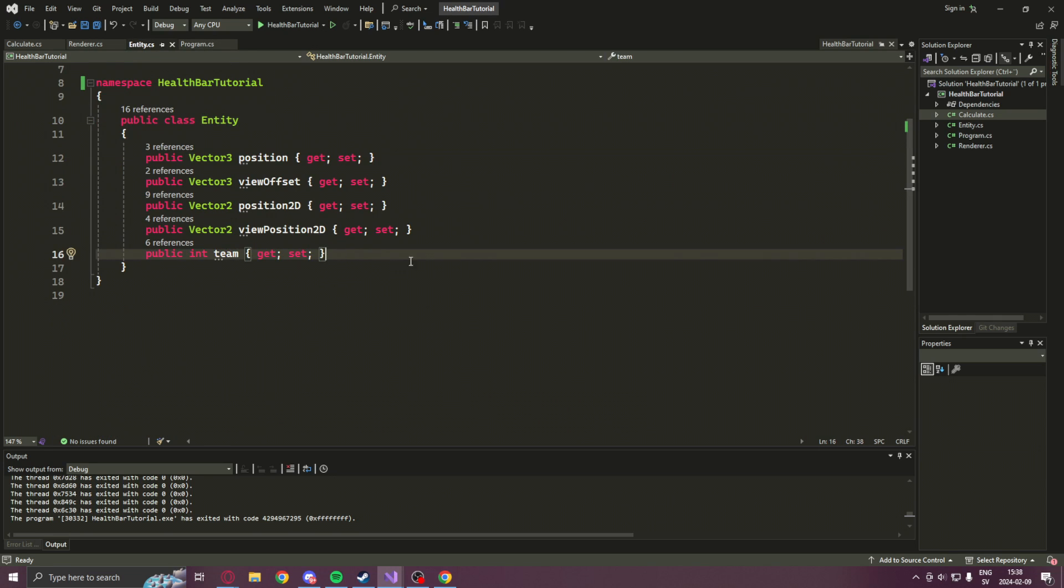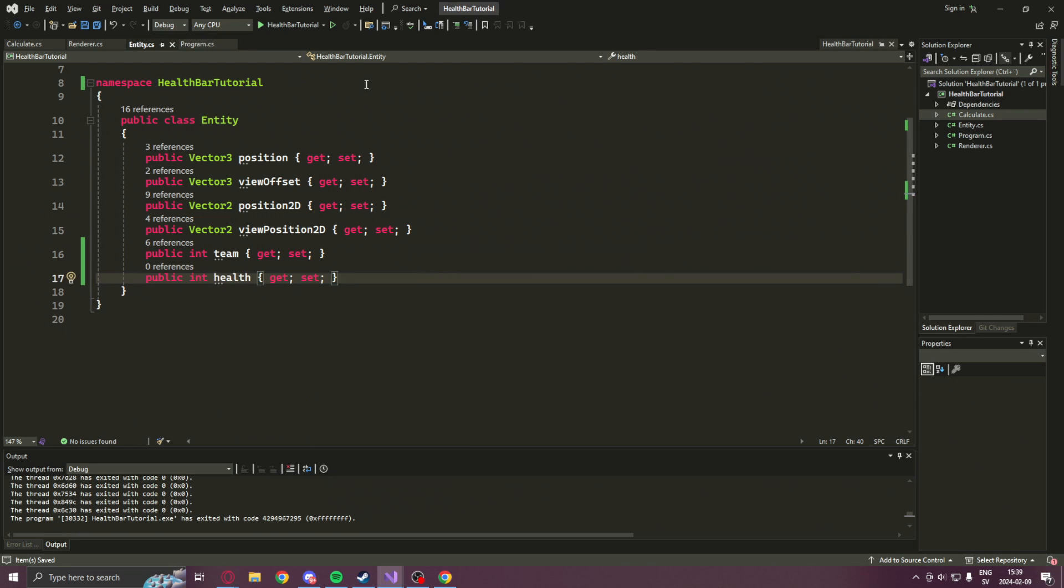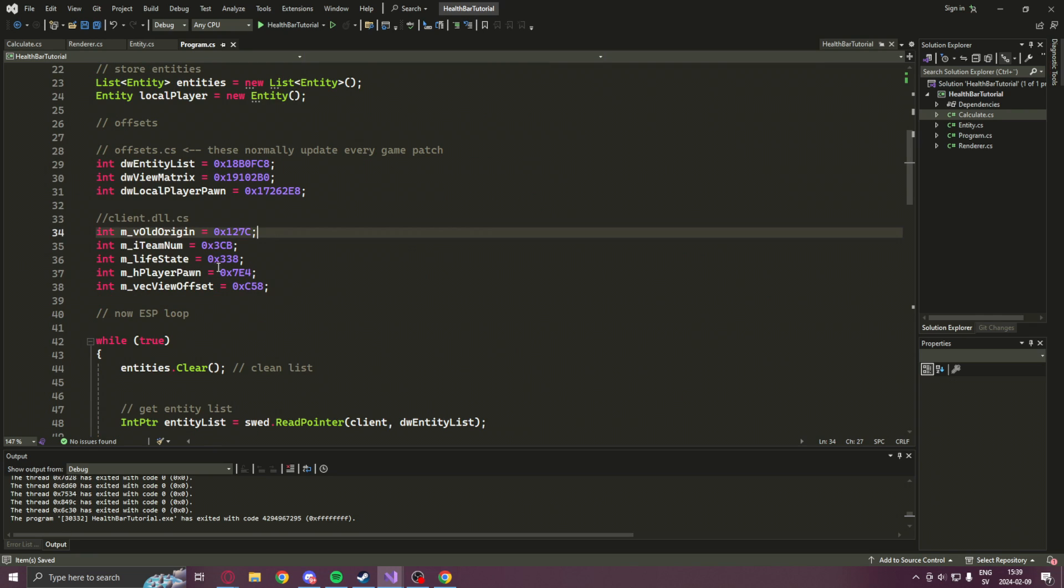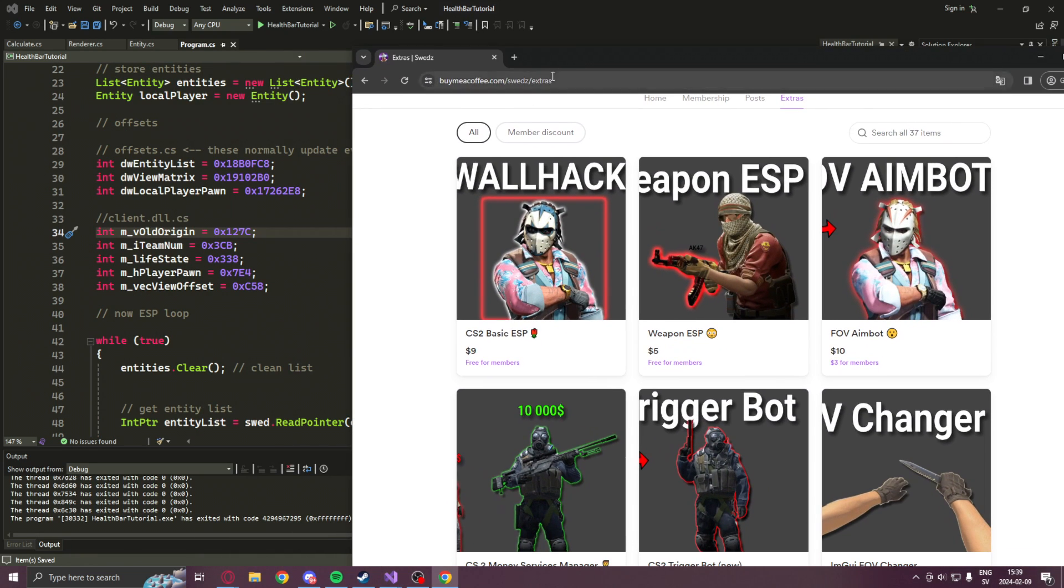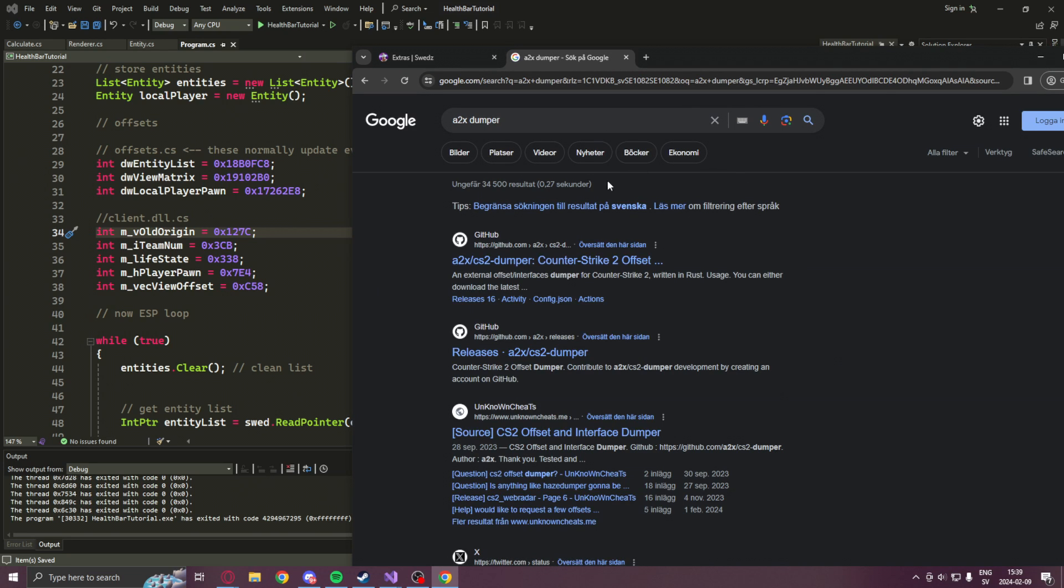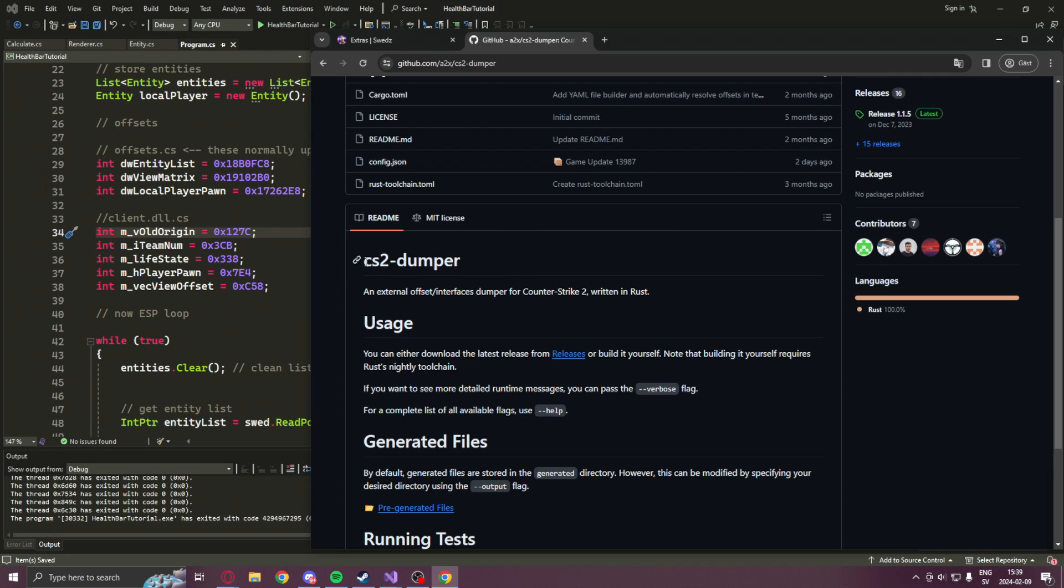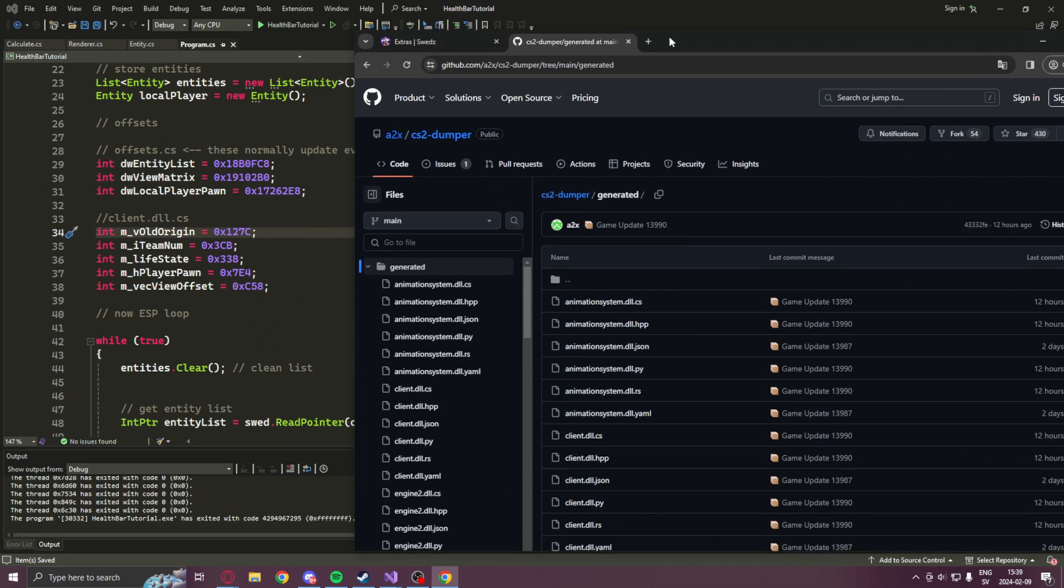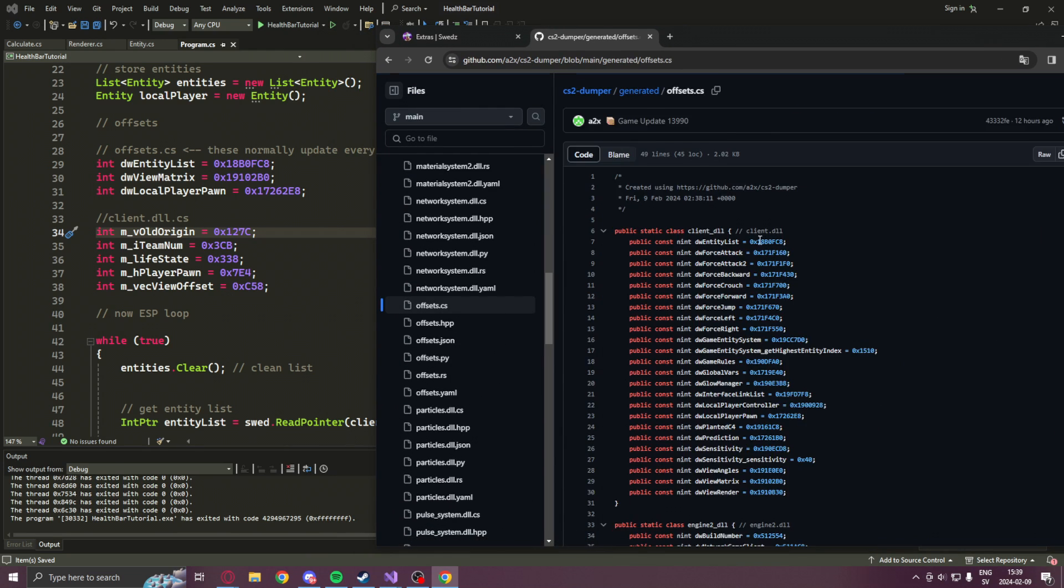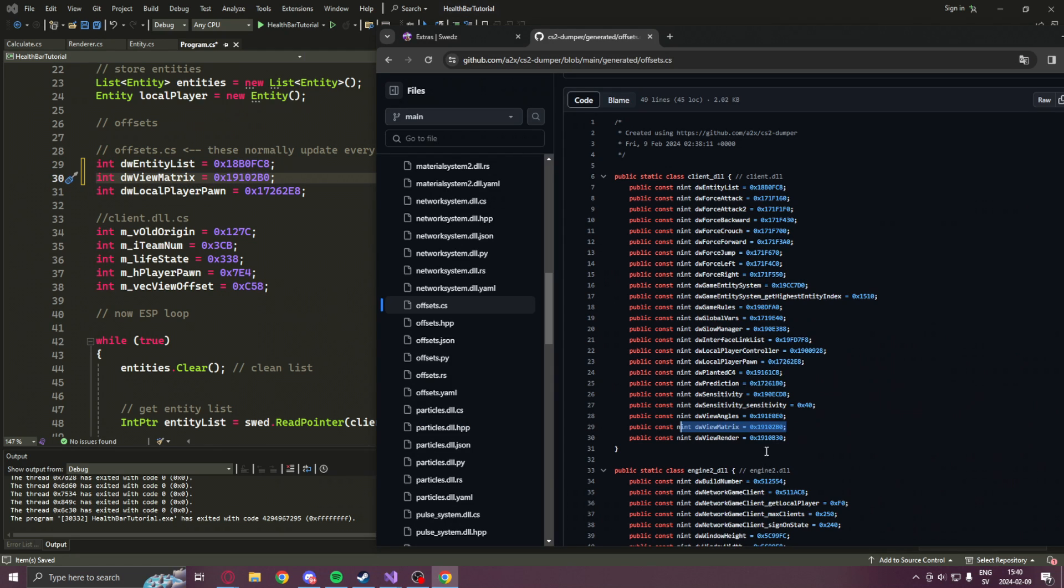So the first thing we will do is to go back to the entity class and add the attribute health. Now, because the game has updated, we will need some new offsets or update offsets. So let's head over to A2X CS2 dumper. Credit goes to him for this beautiful dumper. Here we can get up-to-date offsets.